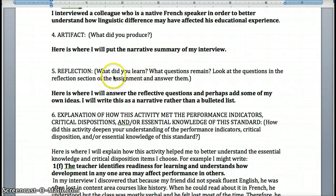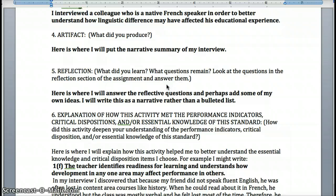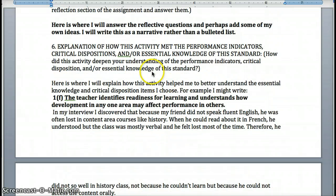The same goes for the reflection. What did I learn? What questions remain? You look at the questions in the reflection section, answer those, and add some of your own ideas. This will also be a narrative — you won't just write the question and the answer, you'll synthesize it into a narrative. Then there is a piece I have added: the metacognitive section. This is where you look carefully at what you did and how what you did demonstrates your understanding of what you chose for the standards.